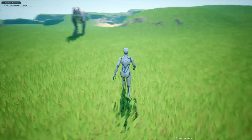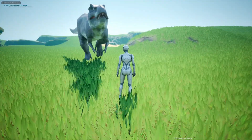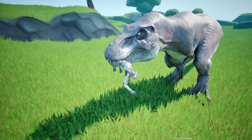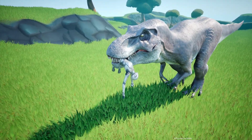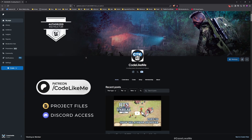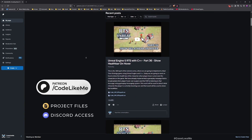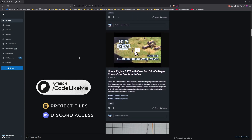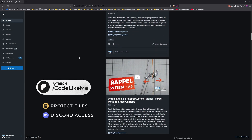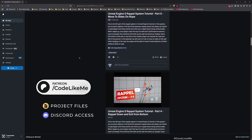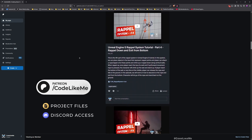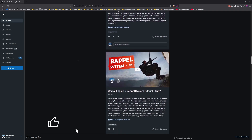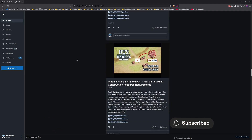Thanks for watching. The updated project files will be available for download on the Patreon page — link in the description below. For this project I will not share the T-Rex mesh because it's from FAB and I don't have the rights to share it, but I can share the blueprints and all the code I created. Let me know if you have any questions in the comments. See you in another episode, goodbye.